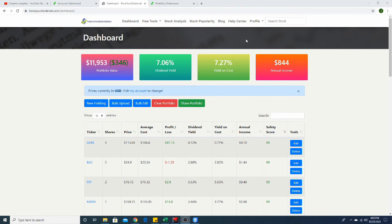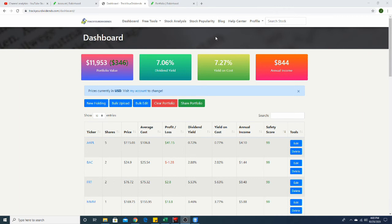Because that would be mind-blowing to me, to have my money making me $100 a month. That is crazy in my opinion.